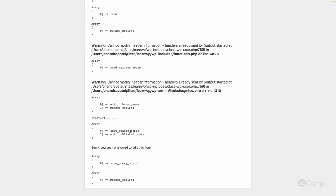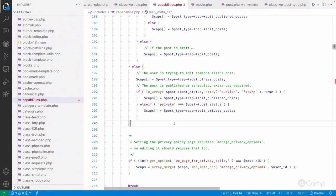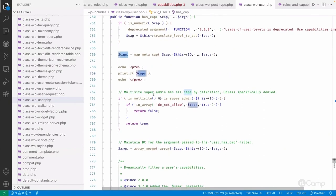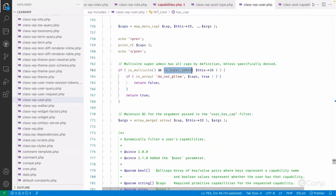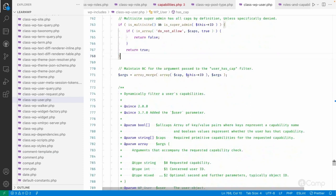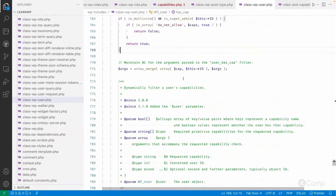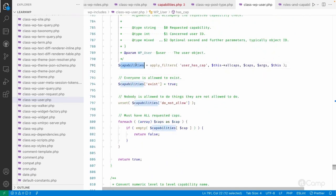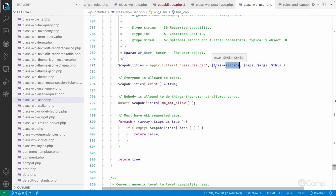Because of that, the else condition executes and returns the capabilities we need to check against that user role — whether that role has the capability to edit a published post and edit others' posts. Whatever primitive capabilities are returned by map_meta_cap, the user role should have all of them. If even one is missing, that user does not have access.